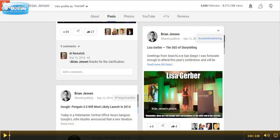Hey guys, Brian Jensen here with CIRA Interactive. In this video I'm going to show you how to quickly embed a Google Plus post into a WordPress post or page.